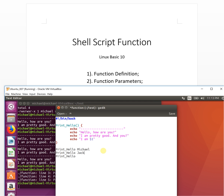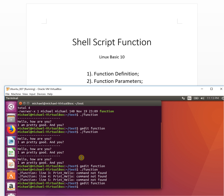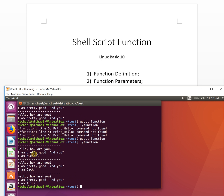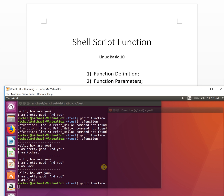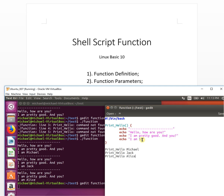We call 'print_hello' with 'I'm Michael', then 'I'm Jack', then 'I'm Alice'. We save and run it — the output shows 'I'm pretty good, I'm Michael', 'I'm pretty good, I'm Jack', 'I'm pretty good, I'm Alice'. That's how input parameters work.